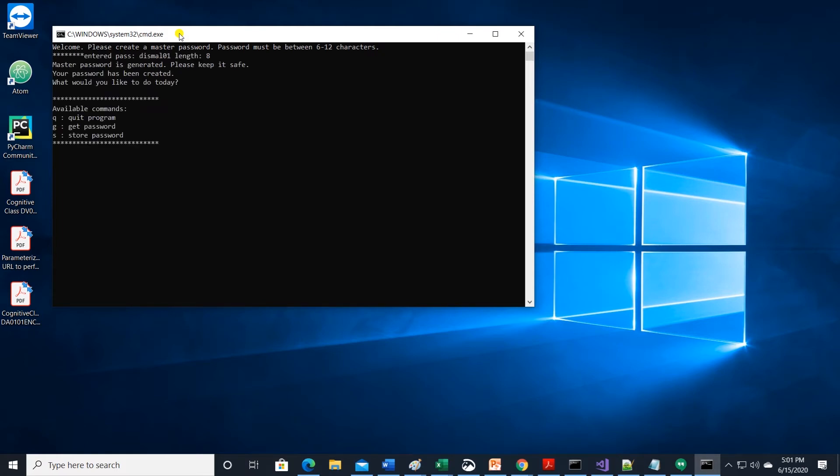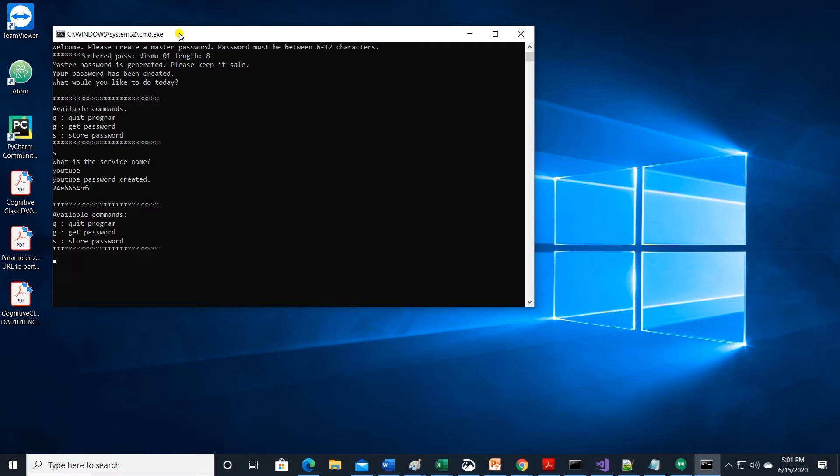It will ask us to create a master password. Once created, we can now generate password for services. Let us create one for YouTube. Enter S to save and enter service name. We have a password generated for YouTube. Simple as that.